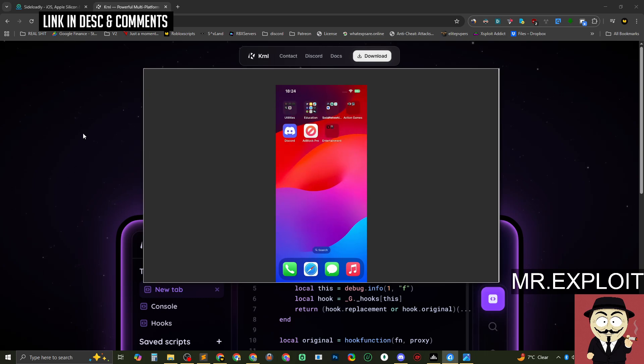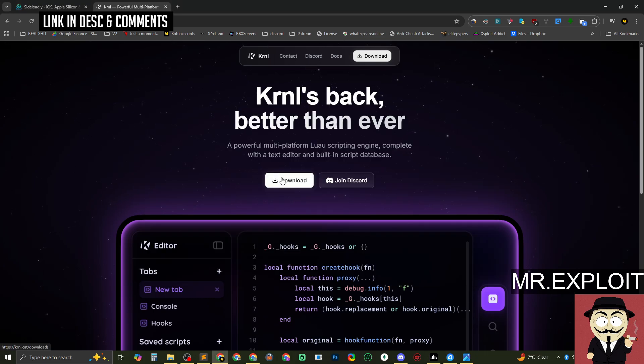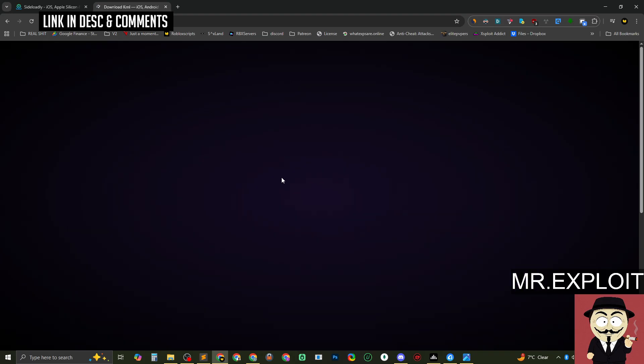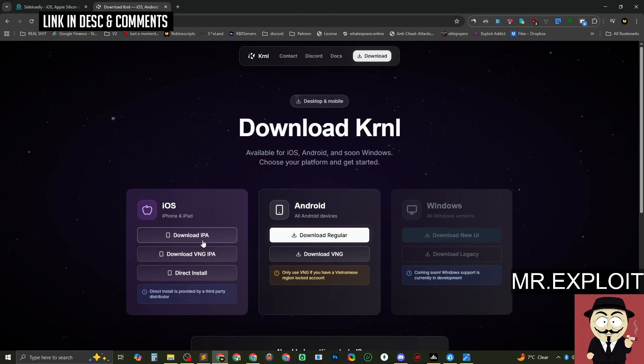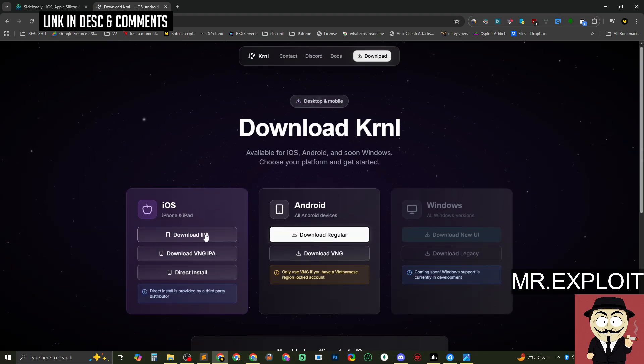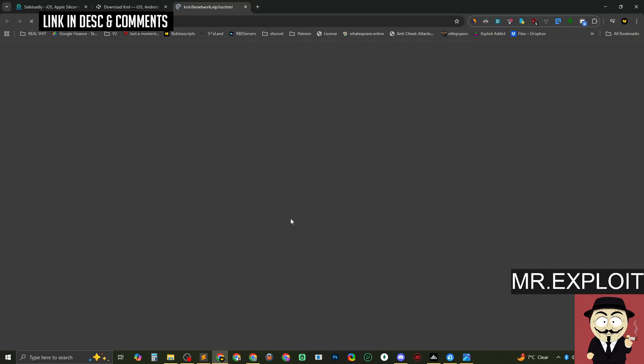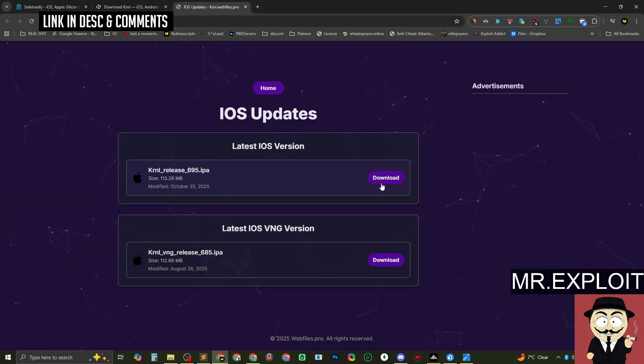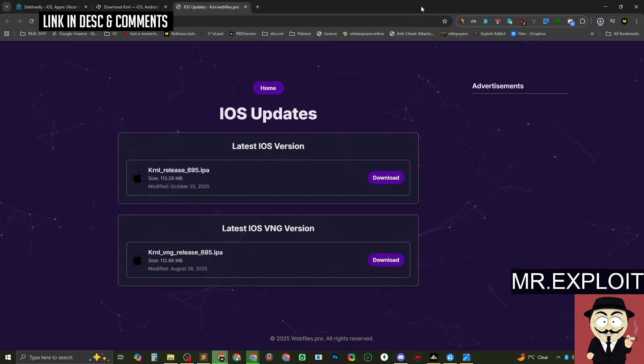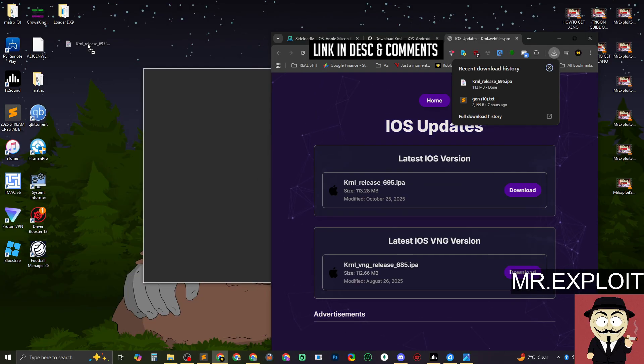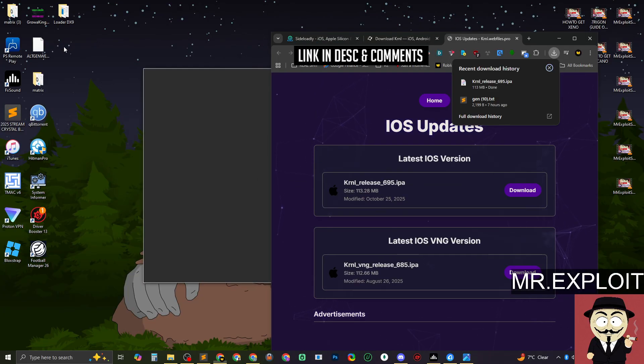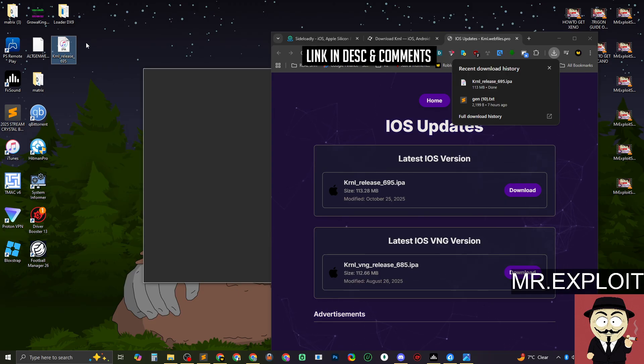So before we go onto the iPhone, there is something we need to do on our PC. Step one, we need to download Kernel iOS files. So it's in the form of an IPA file. Download the IPA file, and we're going to be downloading the latest version, which apparently has been updated today, which is good. So we're going to drag this to the desktop.